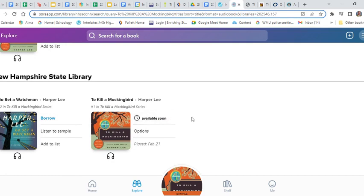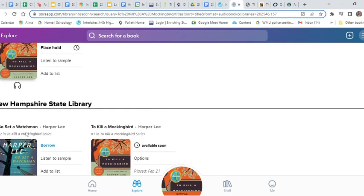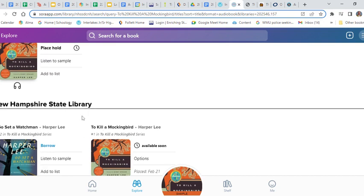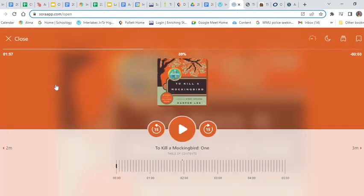Just by pressing 'put a hold on it,' it says it's available soon. I can only access these if I have a Meredith Public Library card, so that's the advantage to having that. Let's listen to a sample real quick.